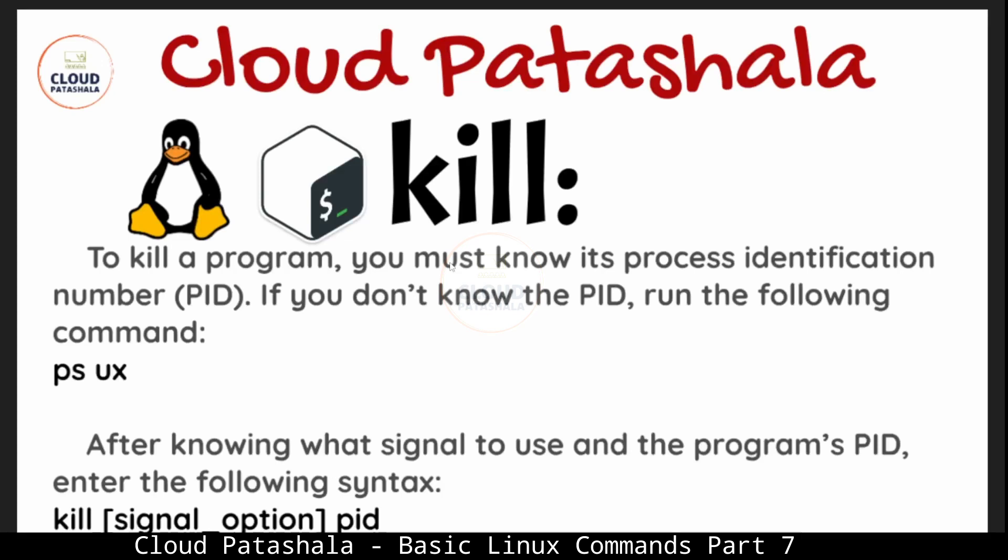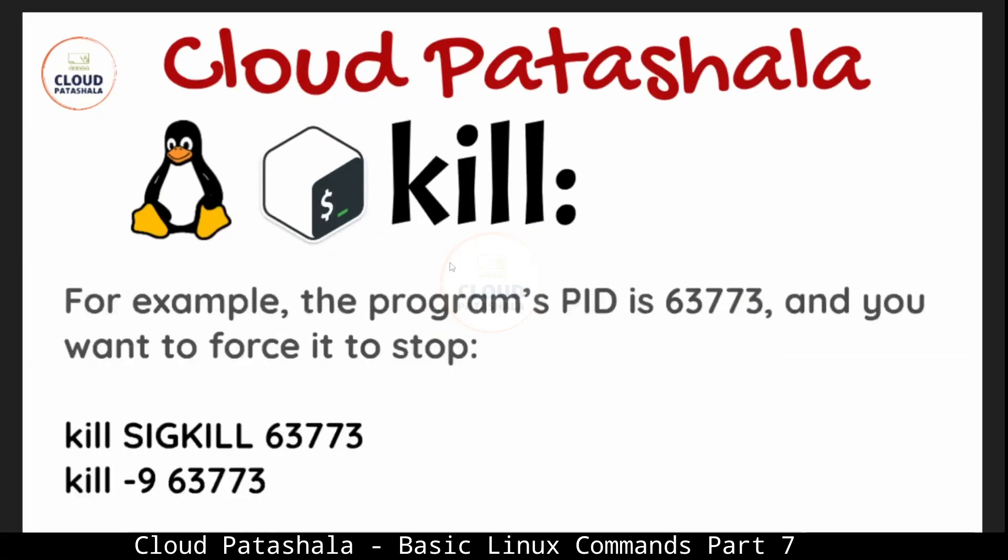After knowing what signals to use and the program pid, we could enter the command kill and then a signal option and then the pid of the number. For example, the program's pid is 63773 and if you want to kill this program running on the system, all I have to do is mention kill hyphen 9 63773, or I could also say kill sig kill 63773. This would exactly do the same thing.